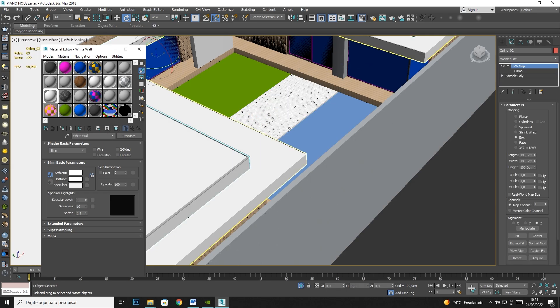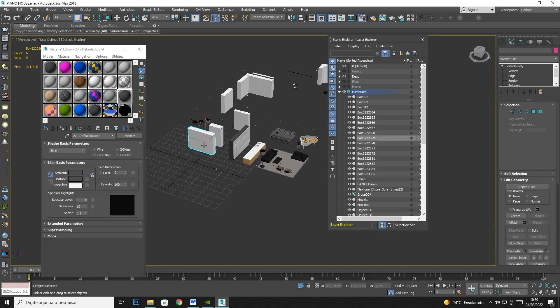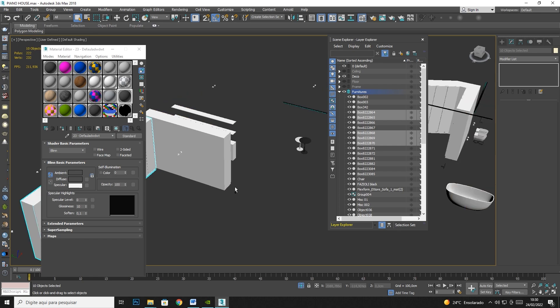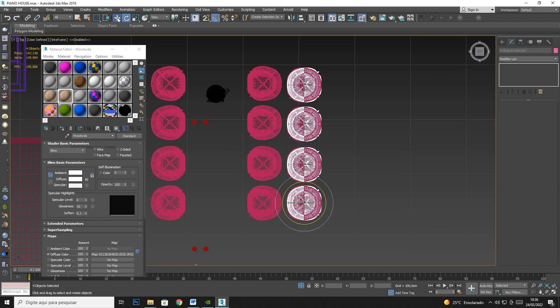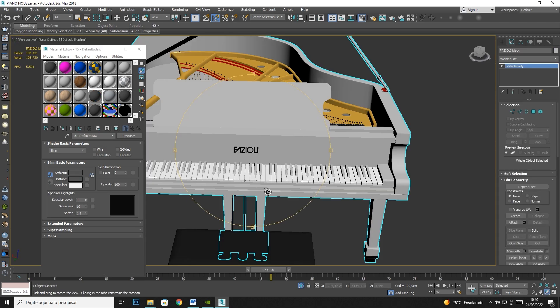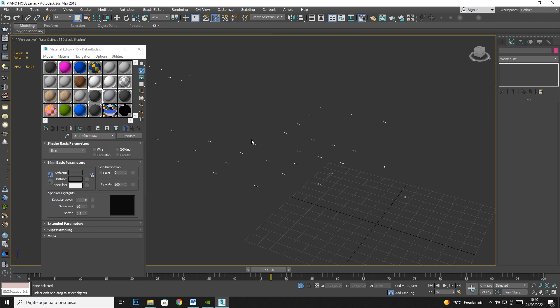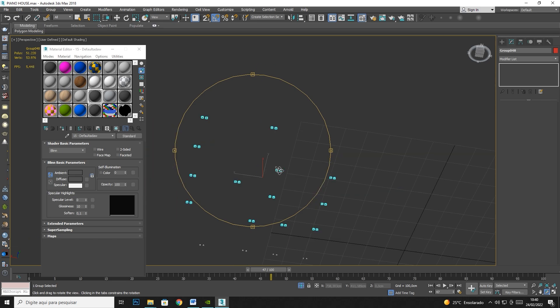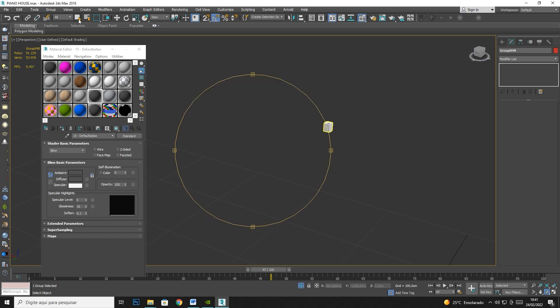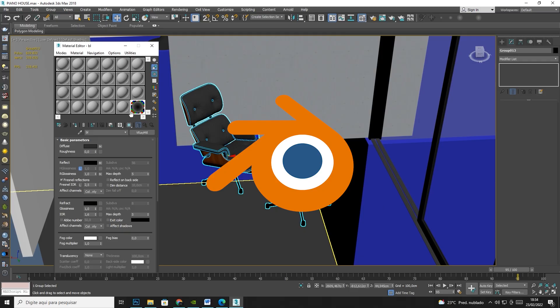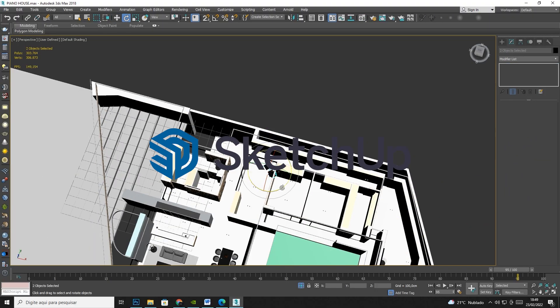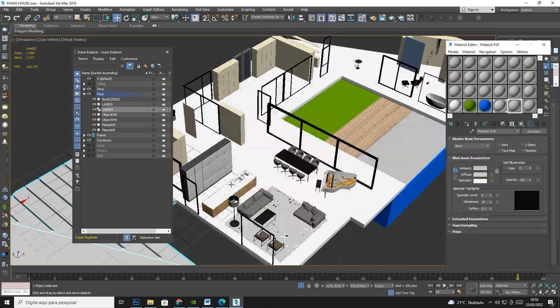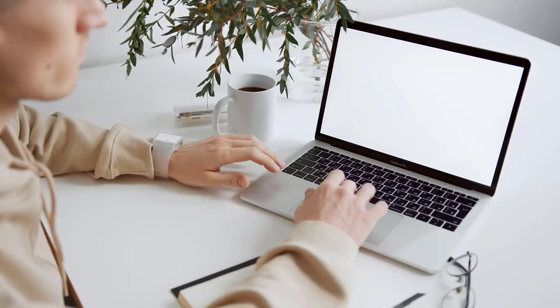But don't worry if you don't use 3ds Max, you can still use your preferred software of choice. Even if that be Blender, Maya, SketchUp, you'll be able to see how you can adapt the same principles to your preferred software.